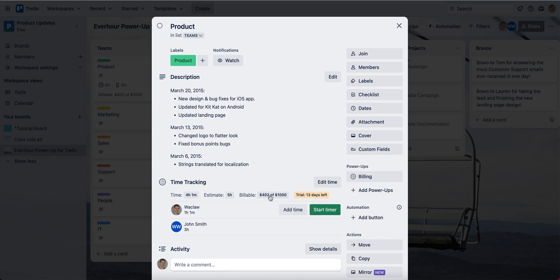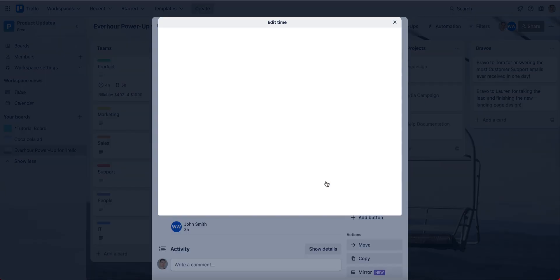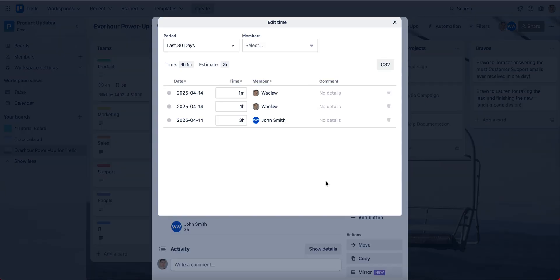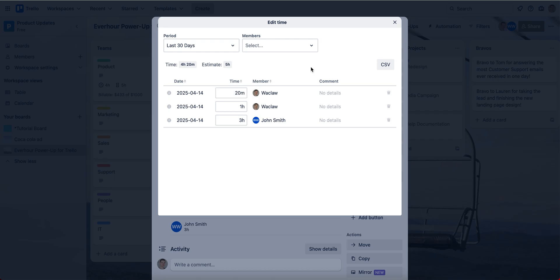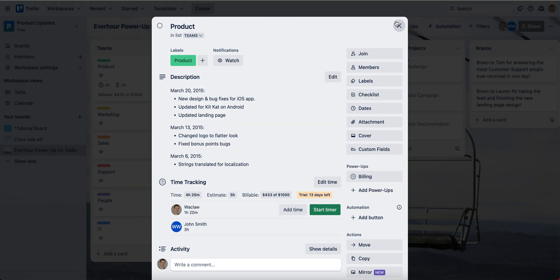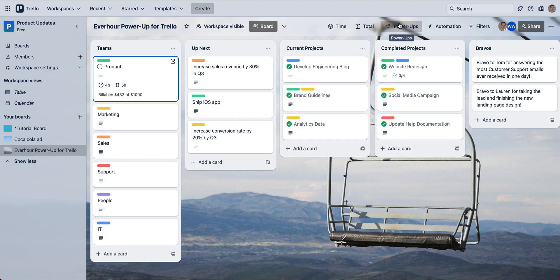You can see now the billable section updates because we have more time here. We can edit the time that was tracked previously. And when we close a card, we can see the total spent time against its estimate and the billable amount if we chose to display it on the front end.